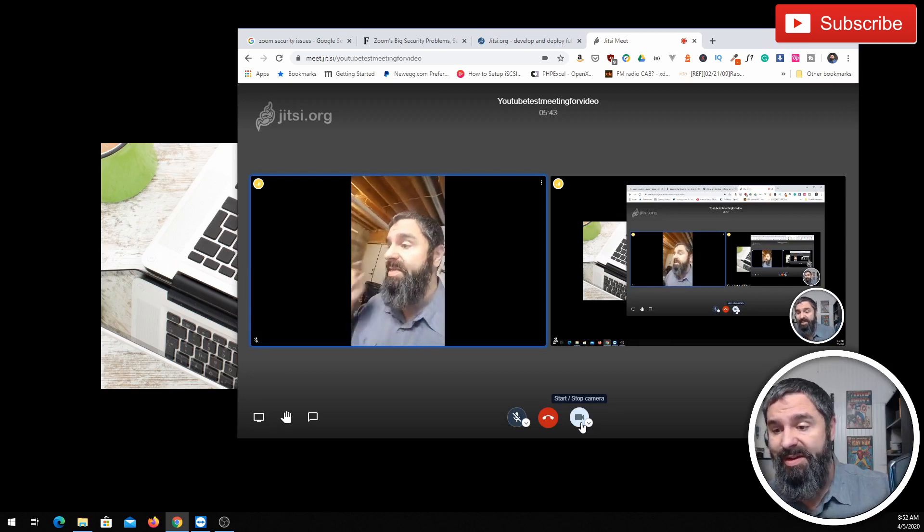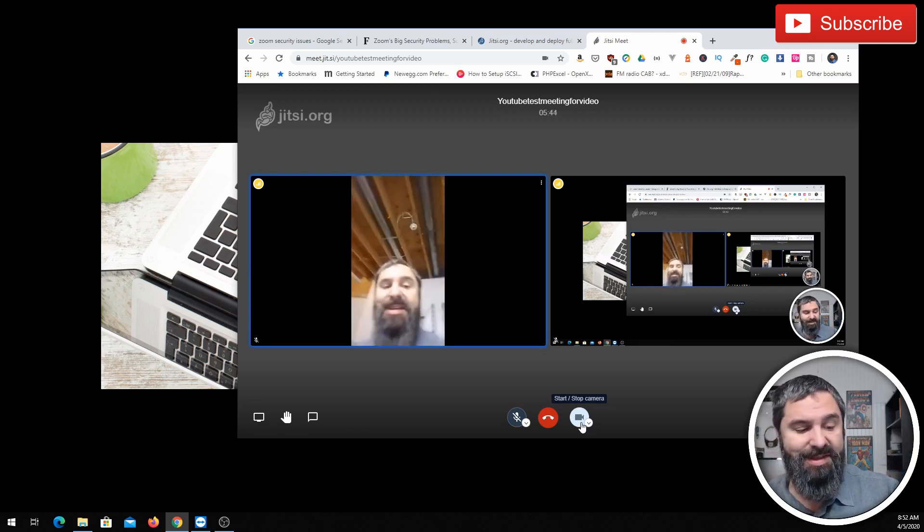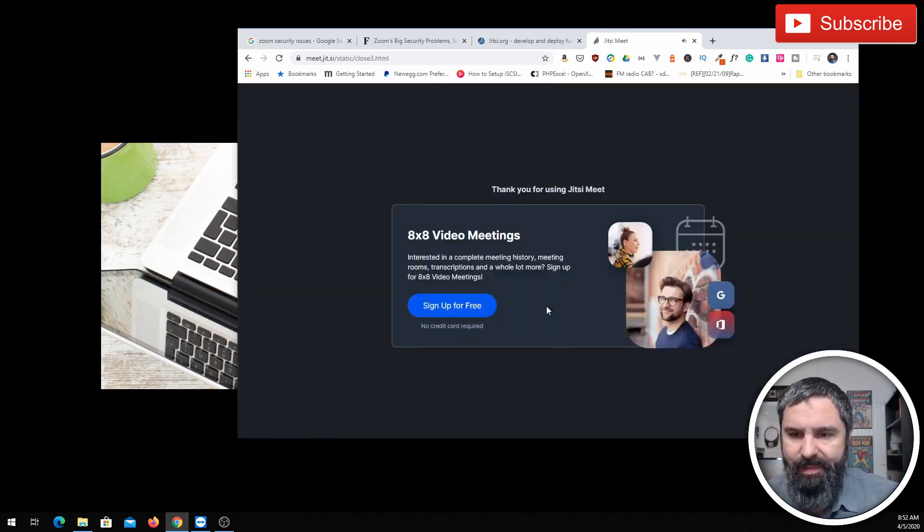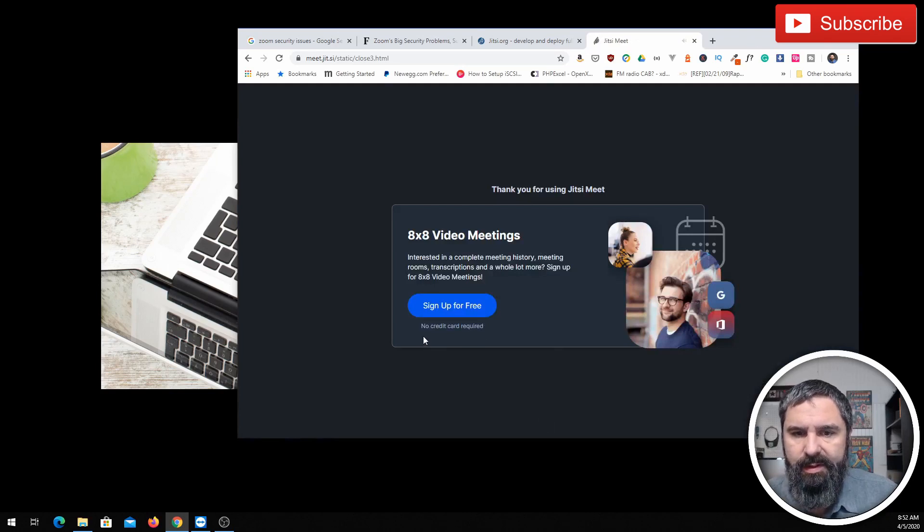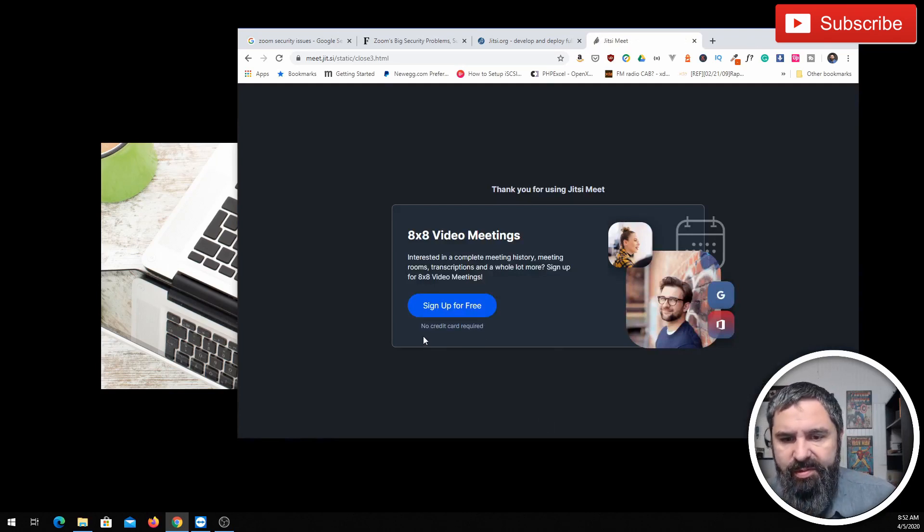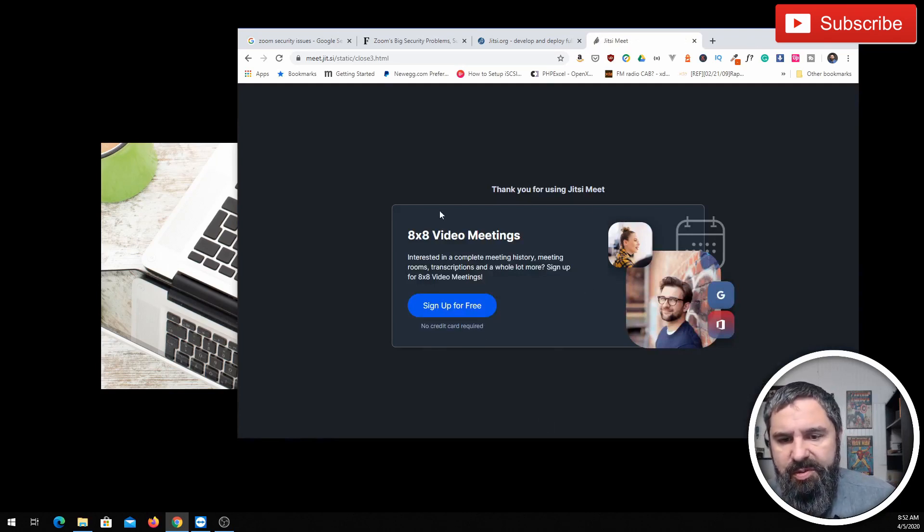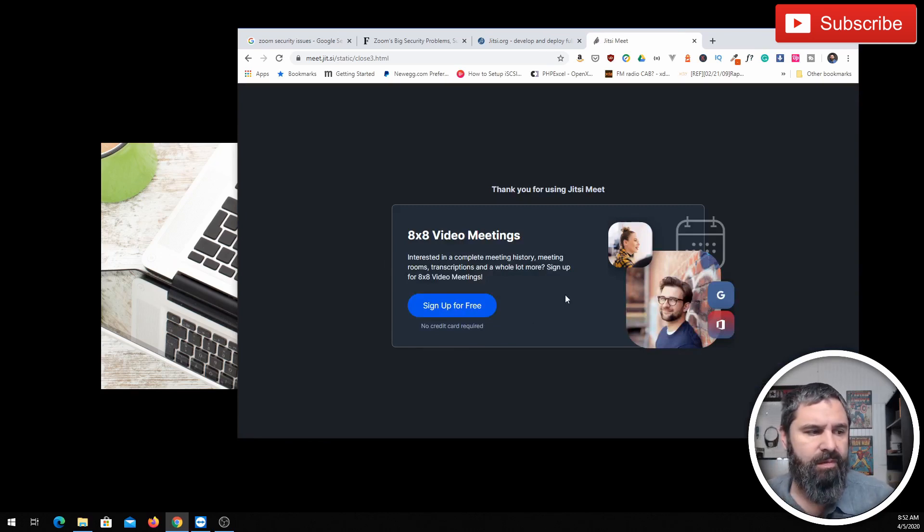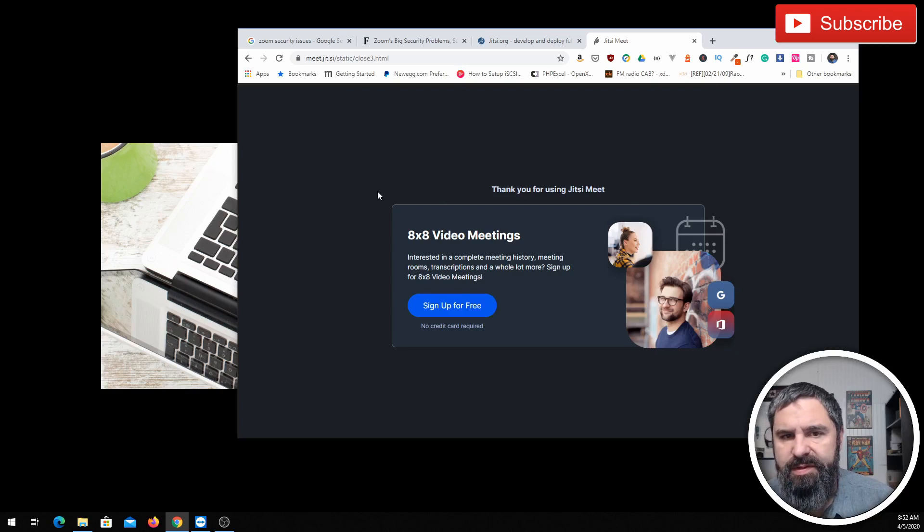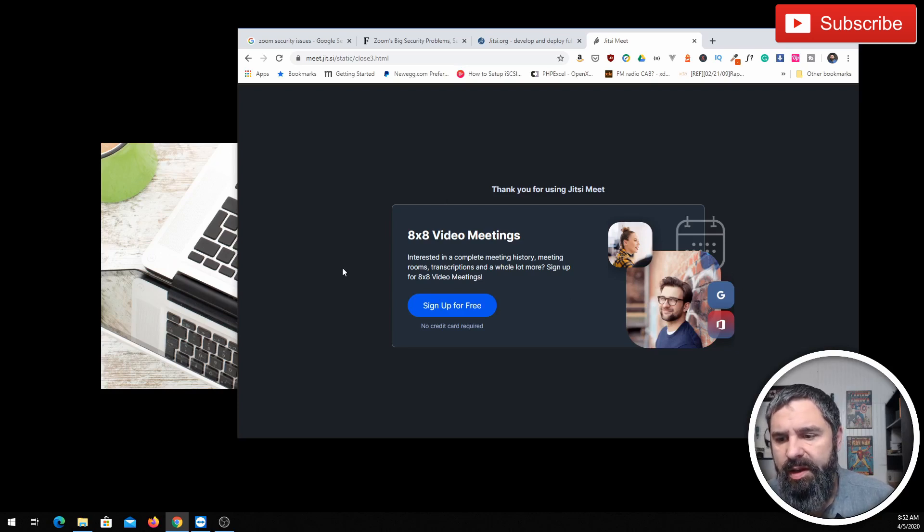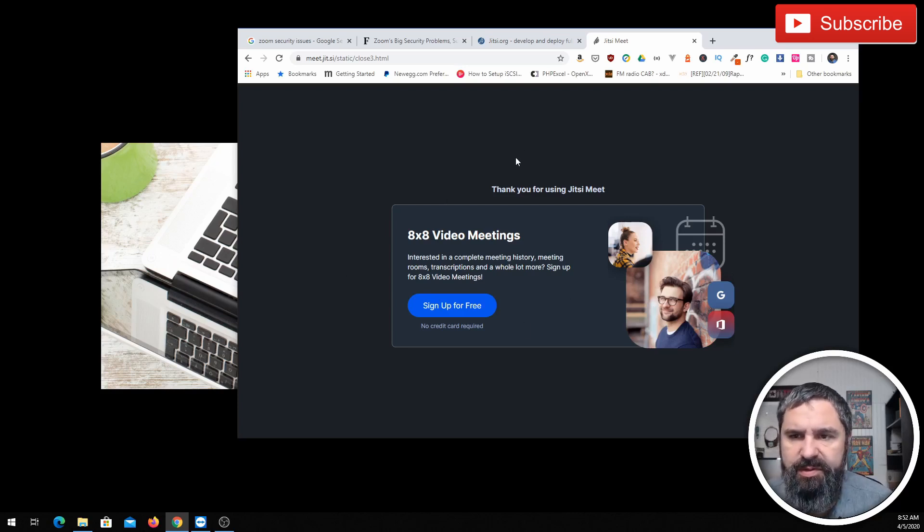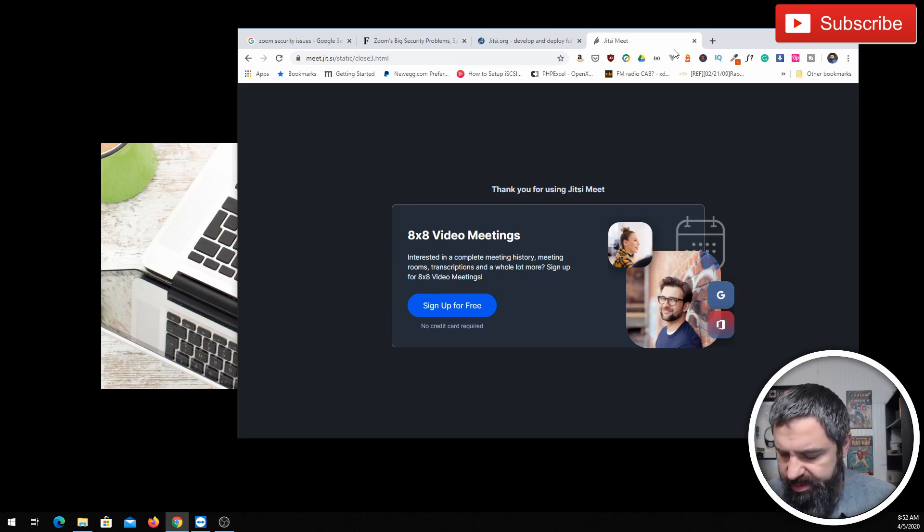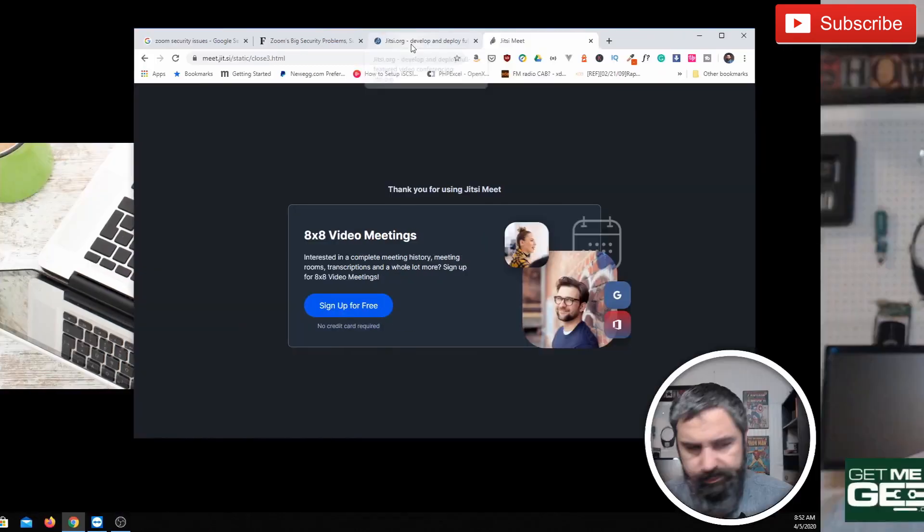Now we're going to talk about the next one. Let's get that started. Now last thing I wanted to say here is at the end of your meetings, you do get a little ad for 8x8 services. So honestly, that's not that bad as far as I'm concerned. So let's check out the next one.